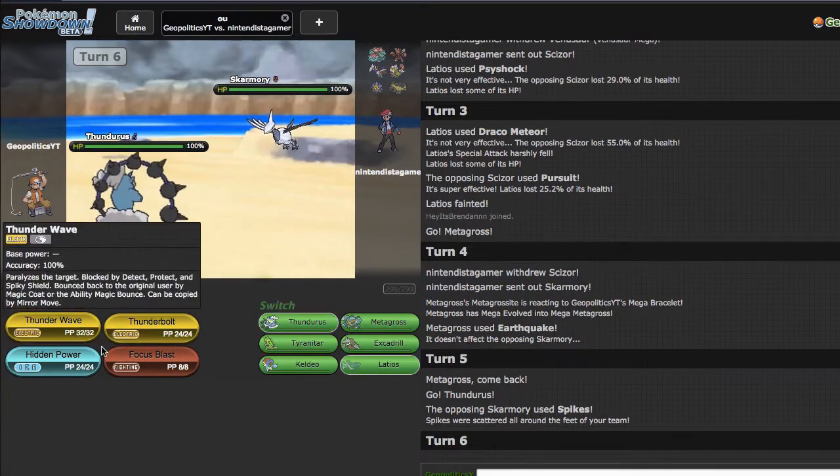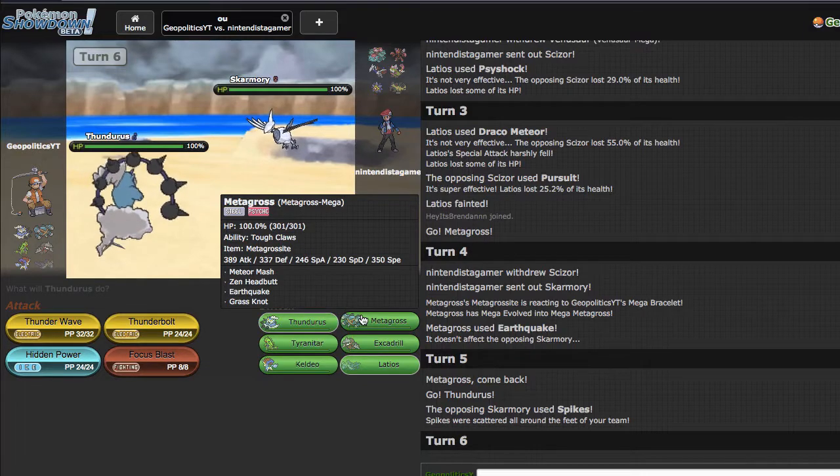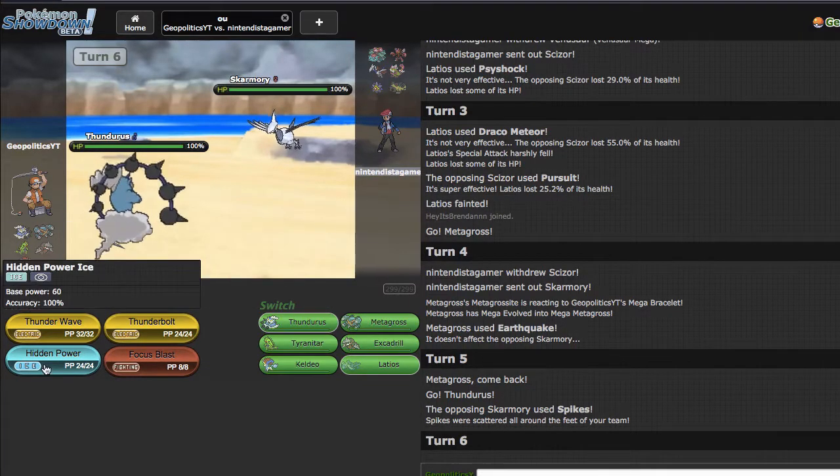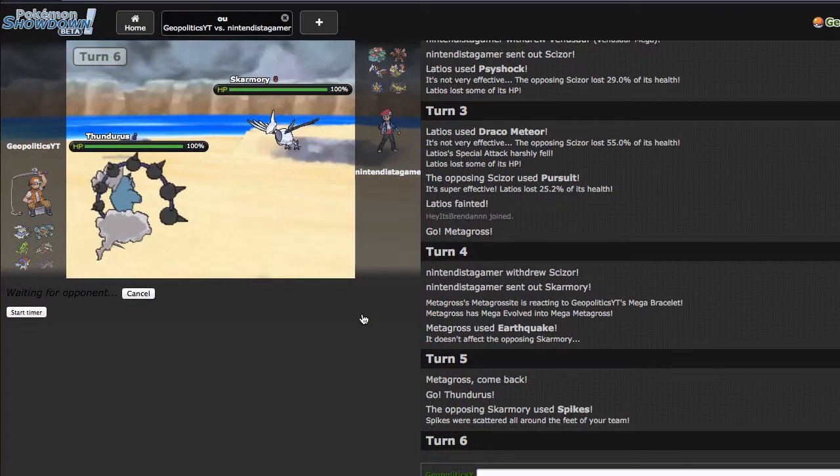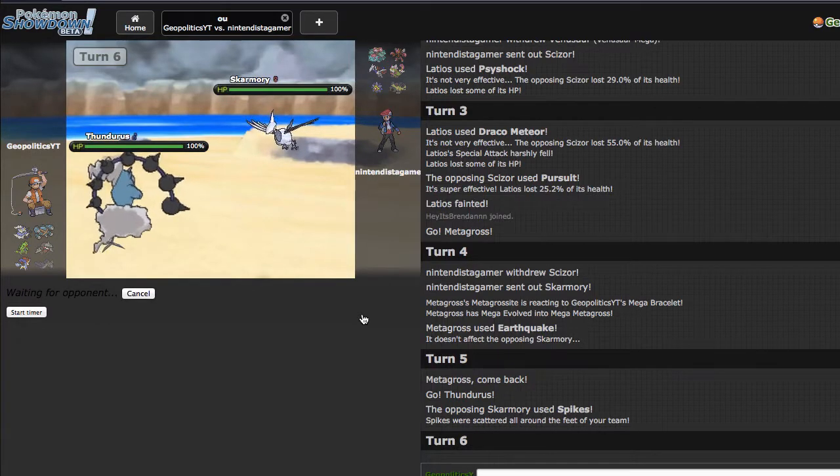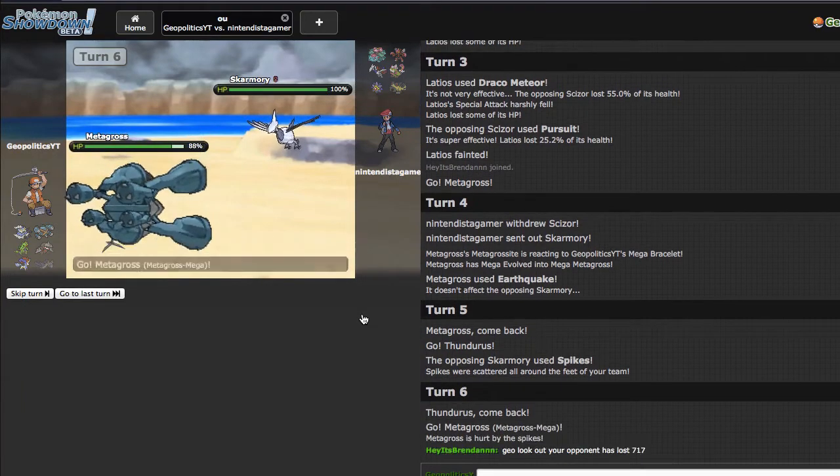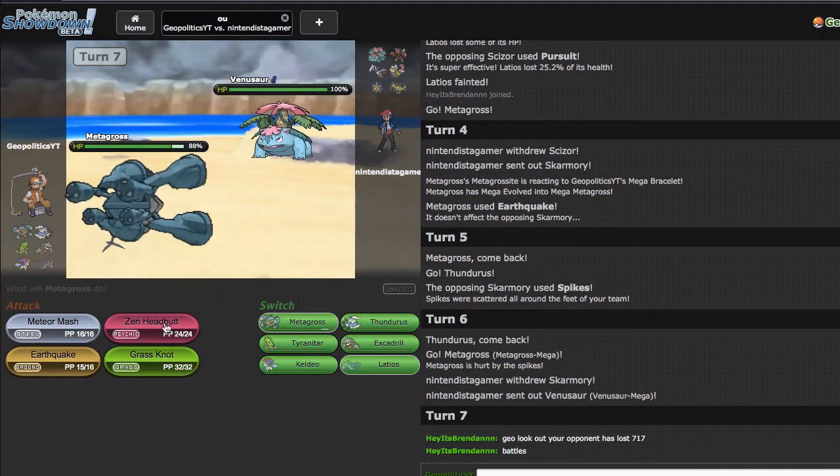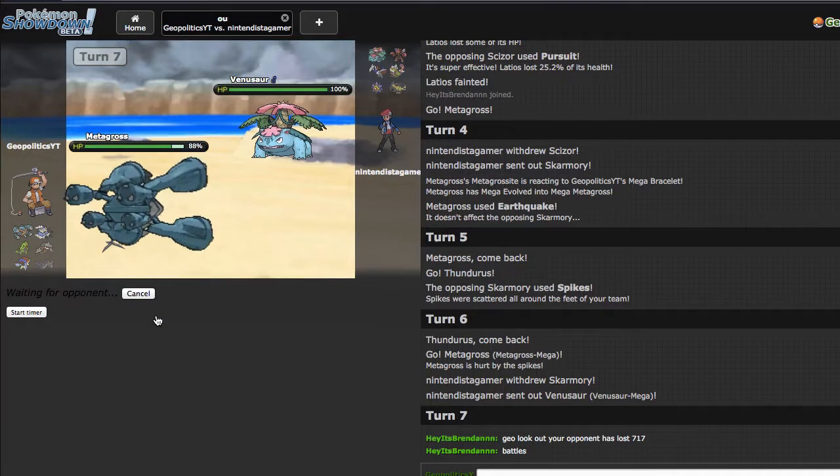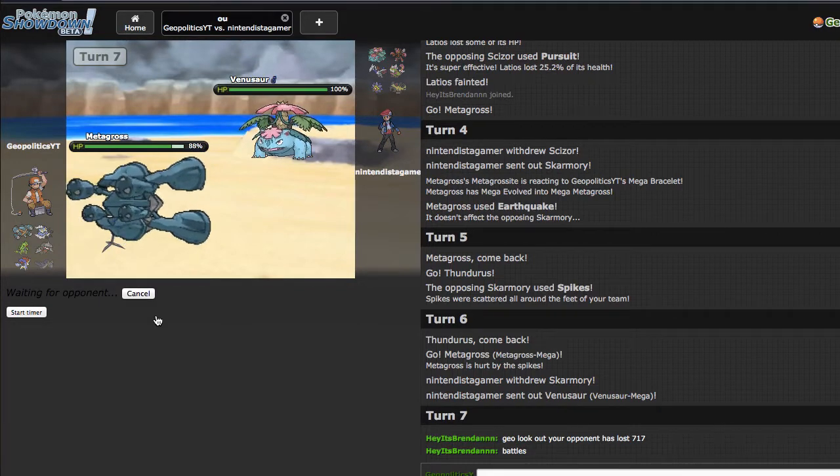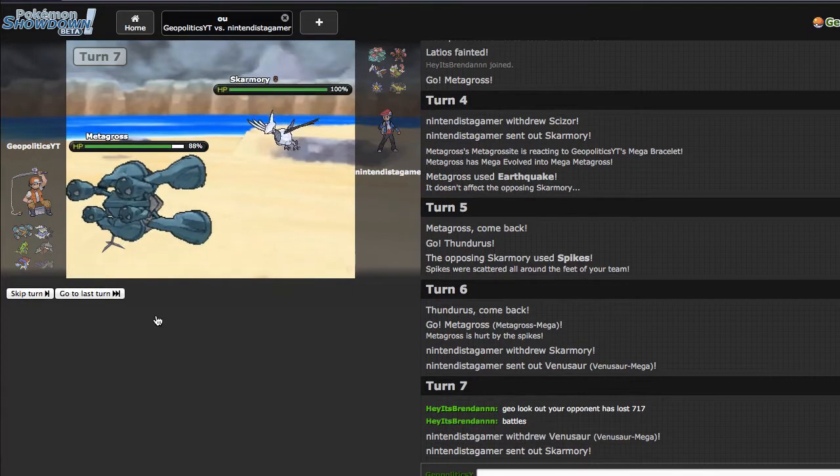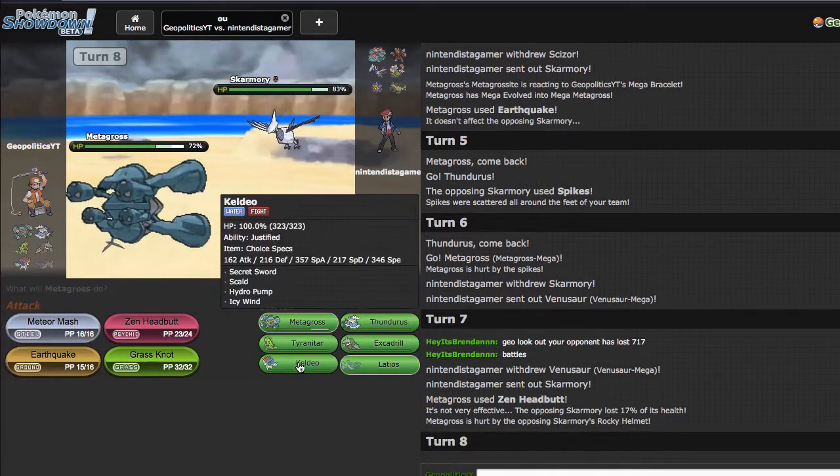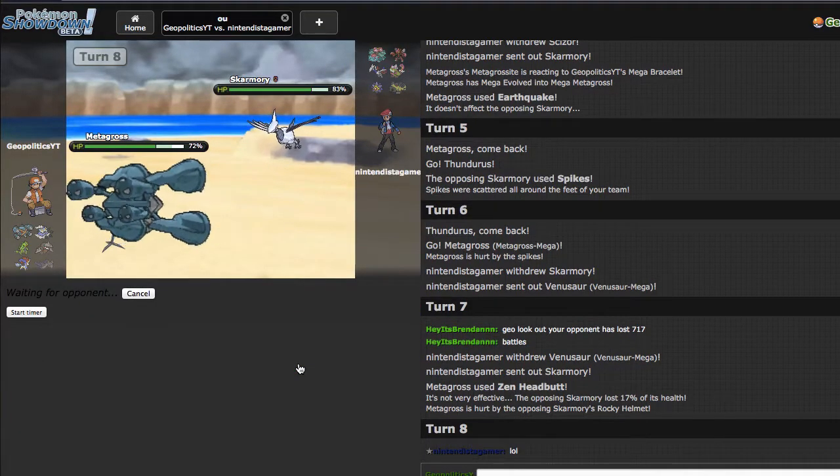He goes out into Skarm right here which is fine, and I'm actually gonna go out into Thundurus as opposed to the other thing because I think I can get an SD off versus Scizor late game. He goes for a Spike right here which is fine with me. I think right here I'm gonna make the double into Metagross predicting Mega Venusaur. I could just go for the T-Bolt right here and try to make the safe play, but I think my best play is doubling to Metagross. I think the biggest downfall of me playing offense without a suicide lead is that I really don't get my rocks up that often.